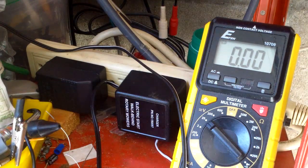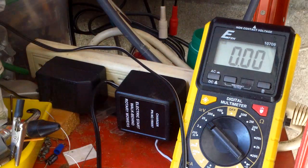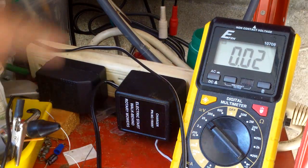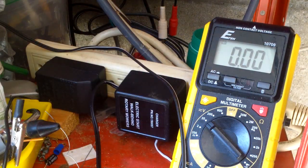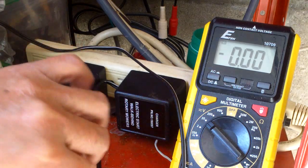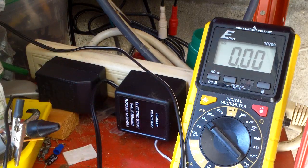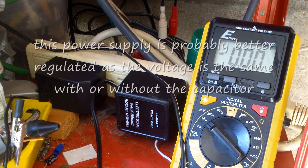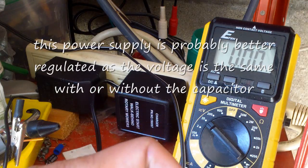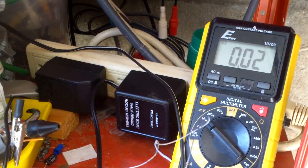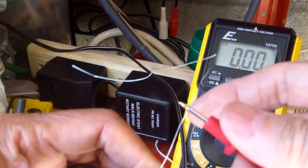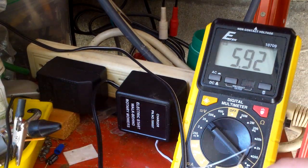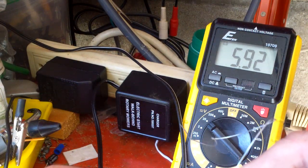I have another charger here. This one is a 4.5 volt, so it should output at least 4.5 volts. But in fact it seems to be working quite well because it is giving out 5.9 volts.